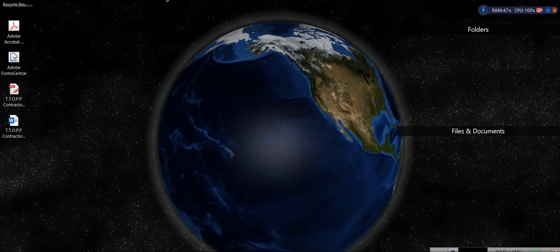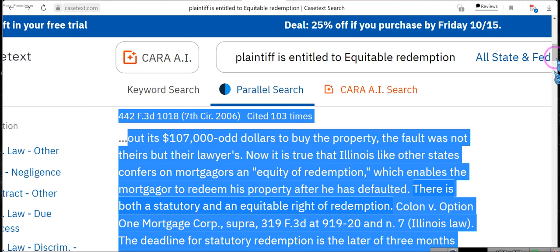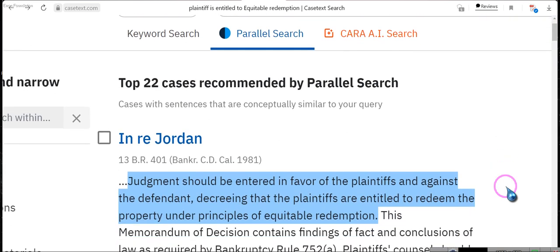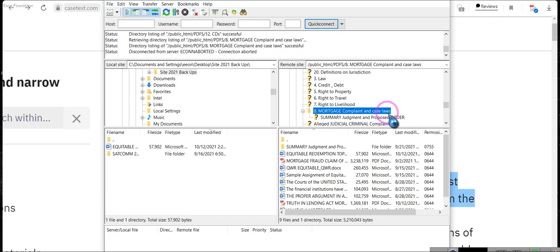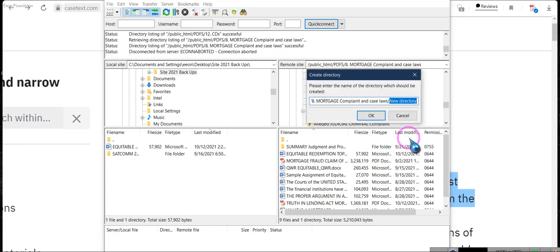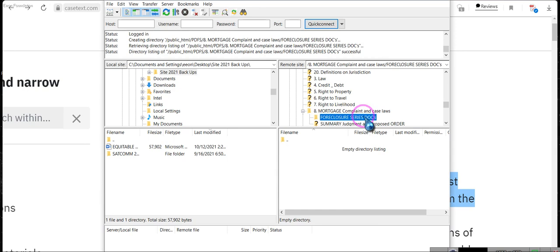Let's go ahead and talk about your equity rights. The reason why these are highlighted is because I've created a document. It will be in the same folder — we're going to call this the foreclosure series folder, and it'll be inside the mortgage document folder. So let's go ahead and do that now so you guys will know where everything is. It will not be up now; it will be up later. Ladies and gentlemen, we're going to create a directory and call this the foreclosure series doc.